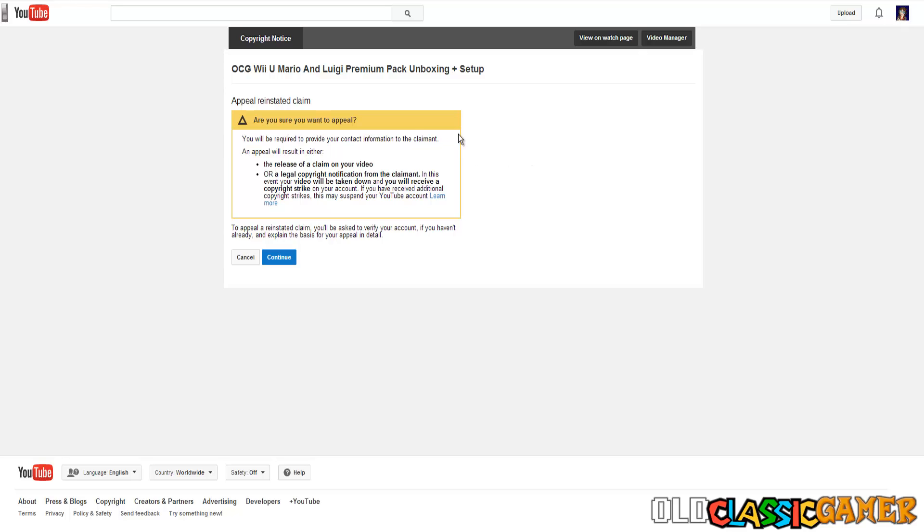Either way don't worry, your channel will not be terminated if you do this. One strike is okay and it can disappear in 15 days if you follow my instructions correctly. I'm gonna be telling you everything in a moment. Worry not. Your channel is safe.